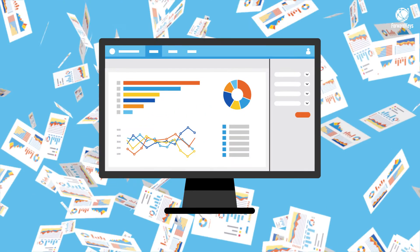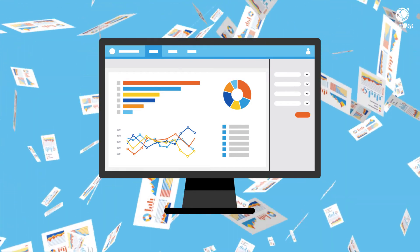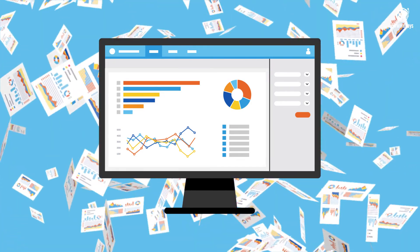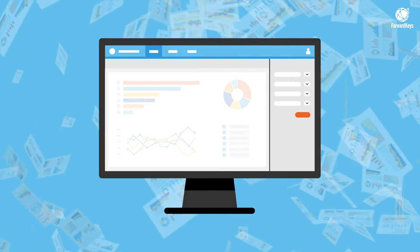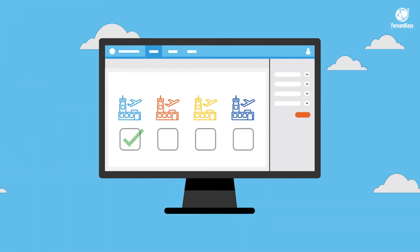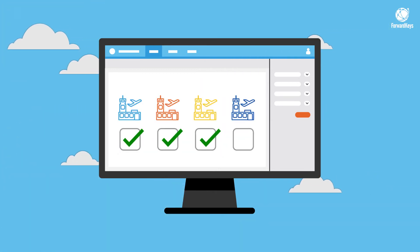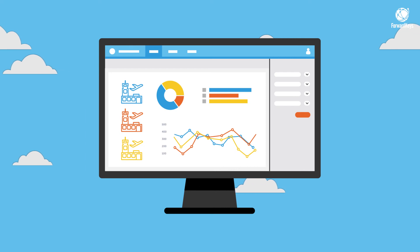Save time by halving your workload via one simple dashboard. There is no need to process the data by yourself. Simply select the airport or routes you want to analyse and we'll take care of the rest.